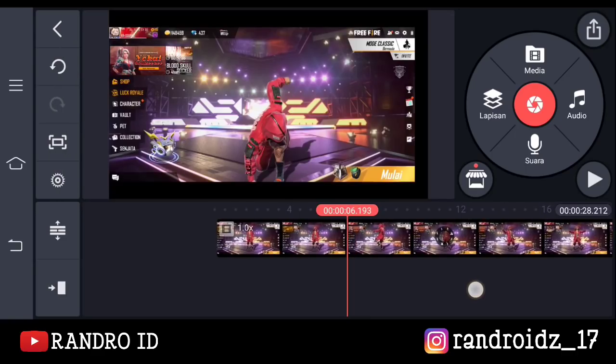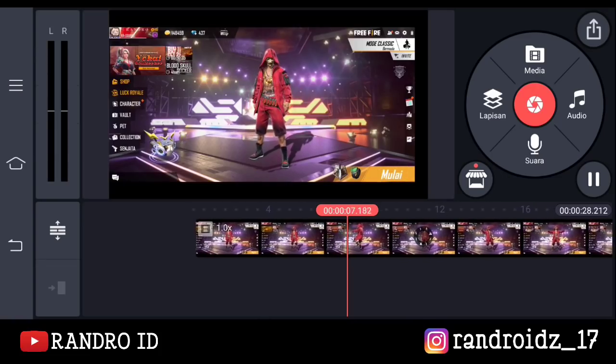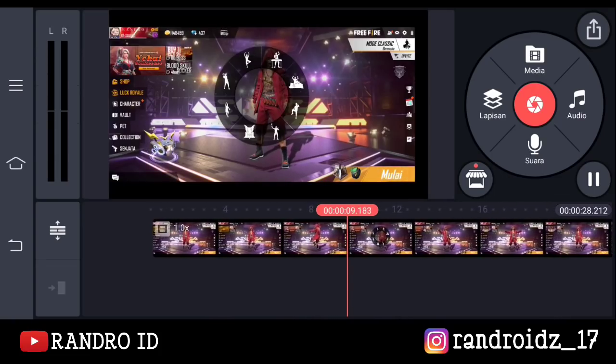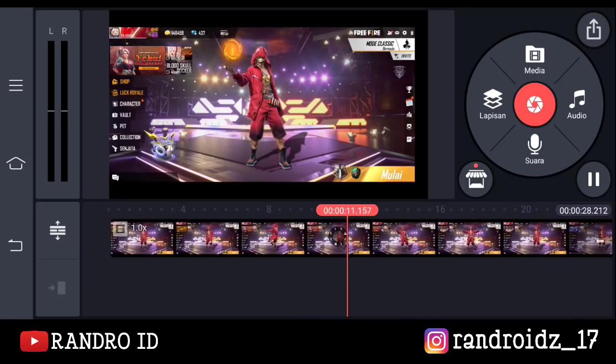Nah emote yang ini, jika kalian tidak punya emote ini, kalian bisa download mentahan video yang sudah saya sediakan di deskripsi video ini. Lalu setelah emote ini, kalian pakai emote tersebar kalian, mau emote yang mana.